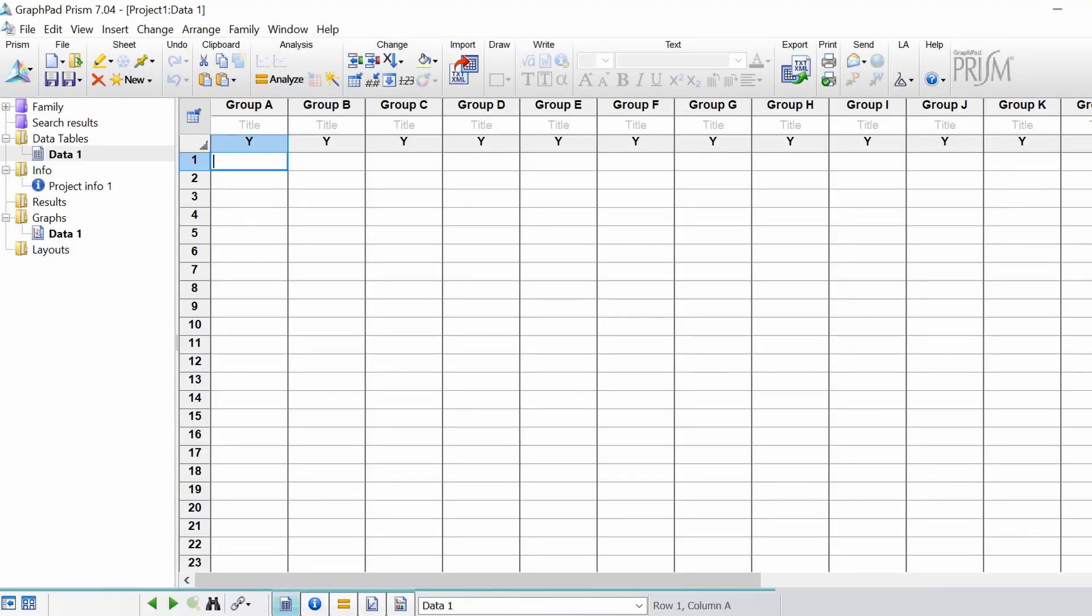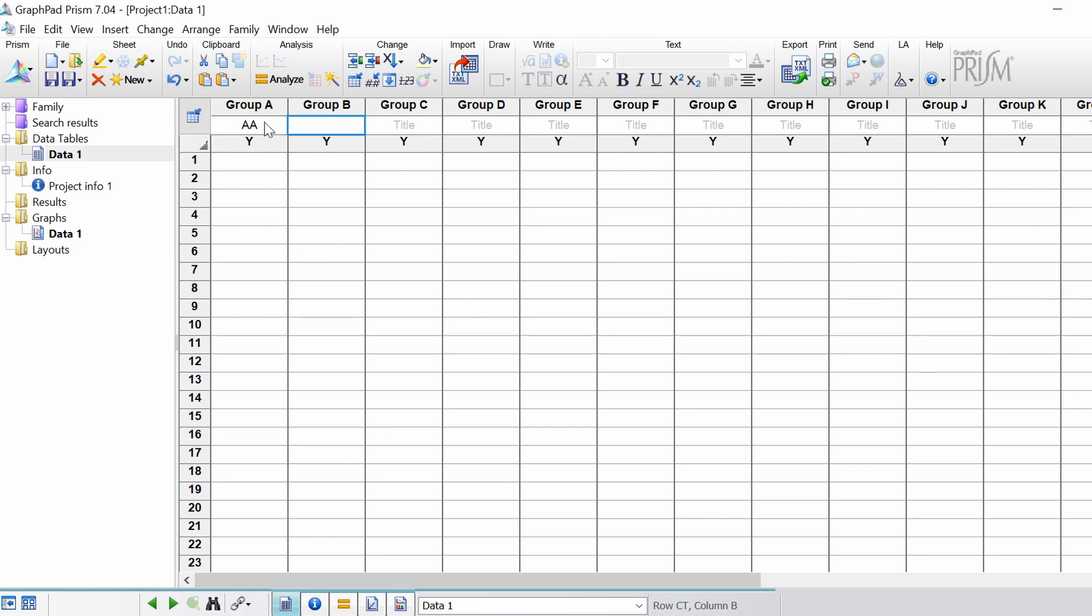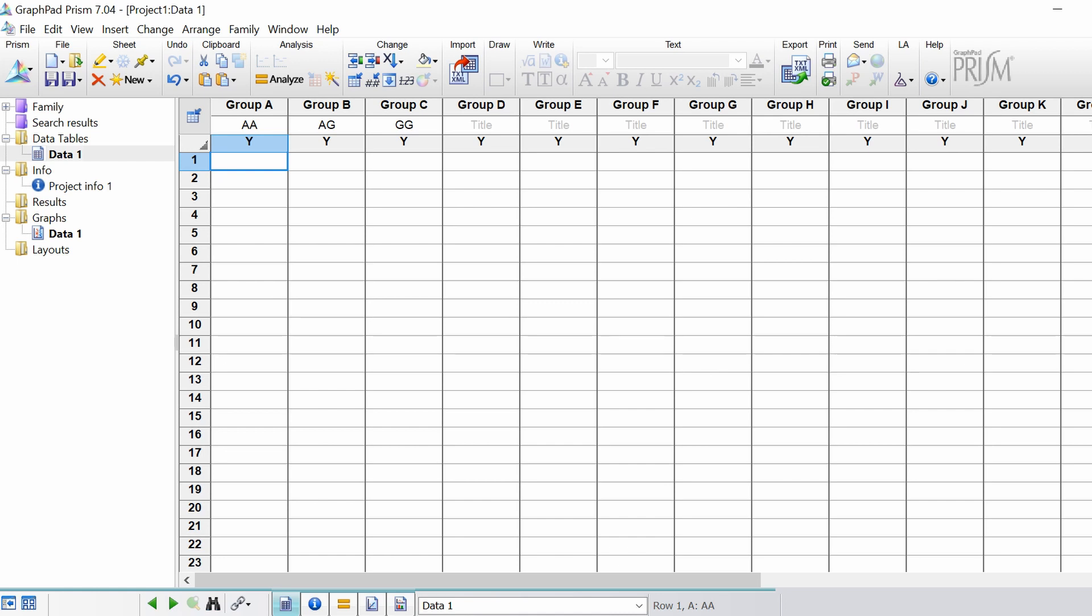So in this example I'm going to pretend that I've done some genetic tests and I have three genotypes, so I have three groups. One called AA, one called AG, and one called GG. And what I've done is basically measured at what age each of these genotypes contracts a certain disease we'll call disease X.